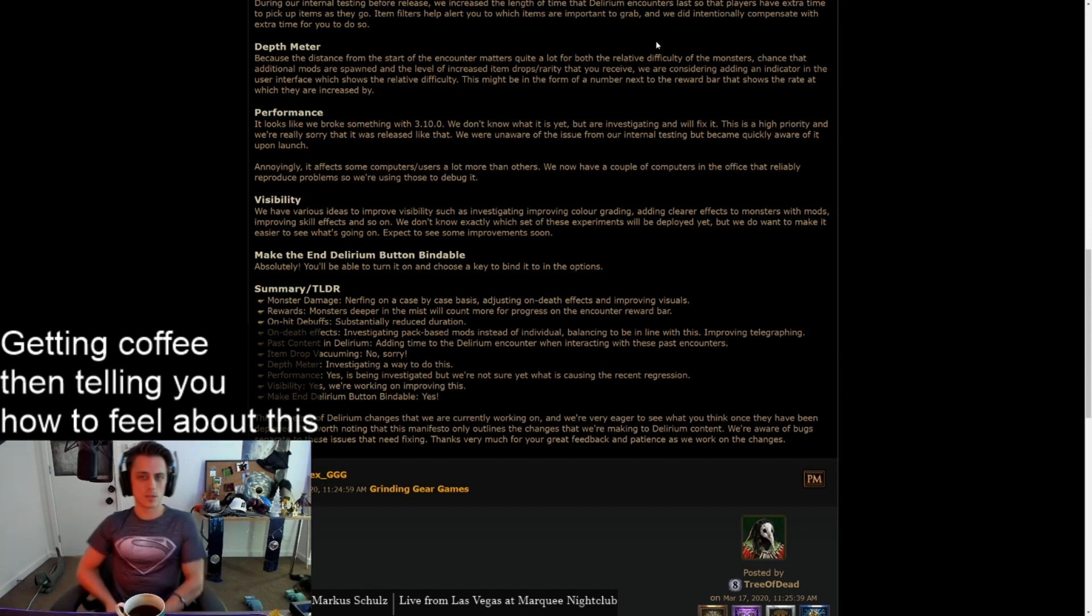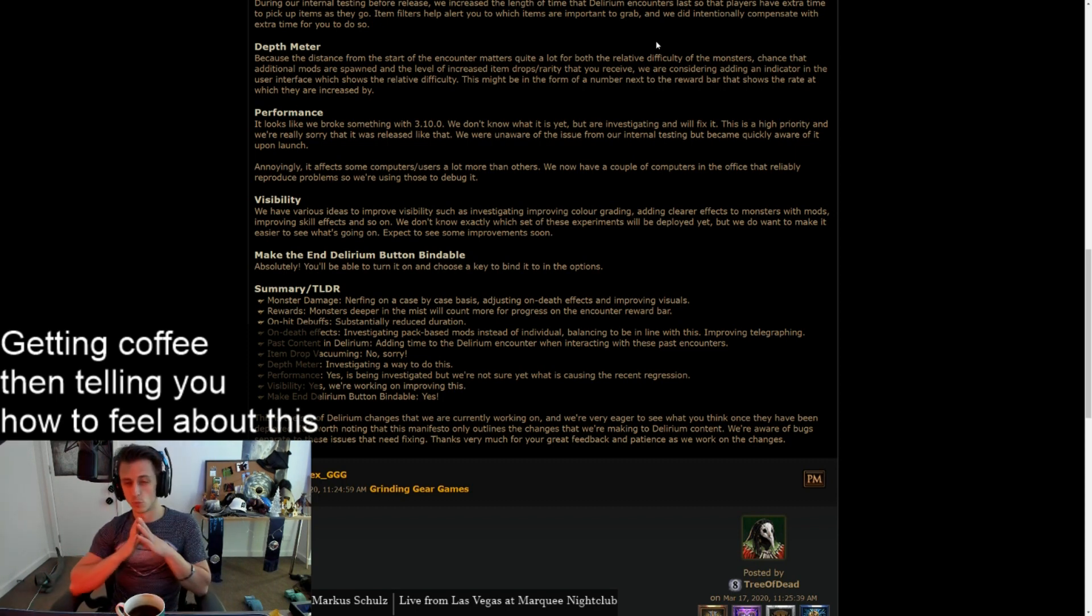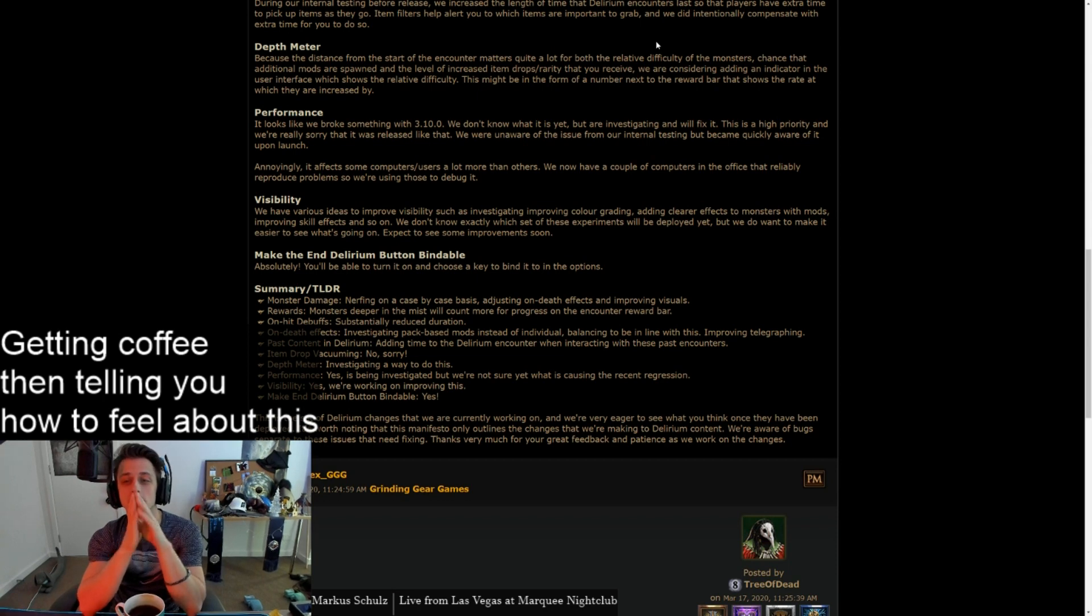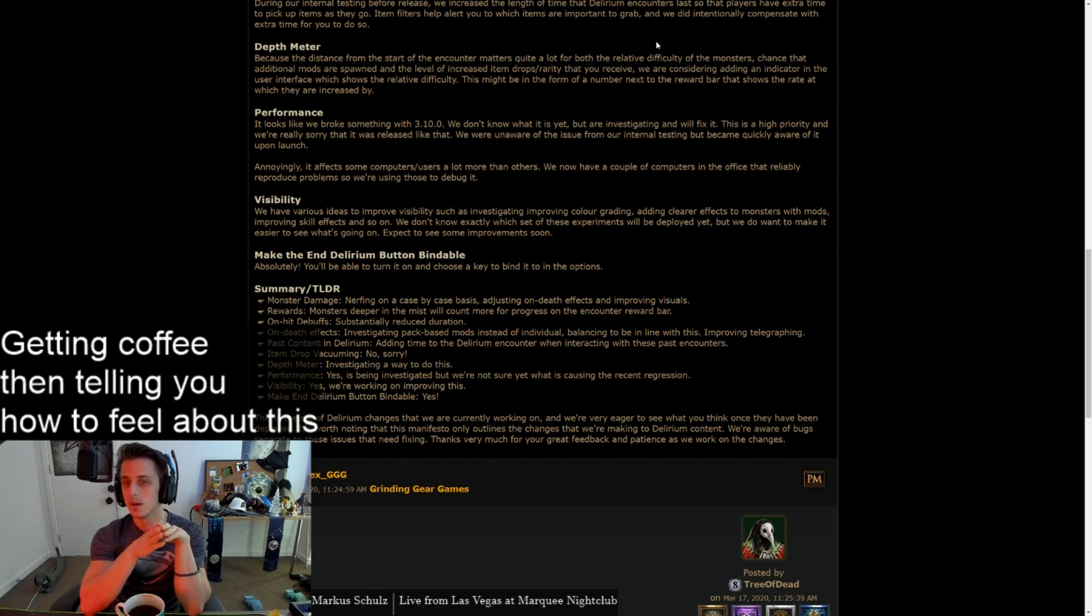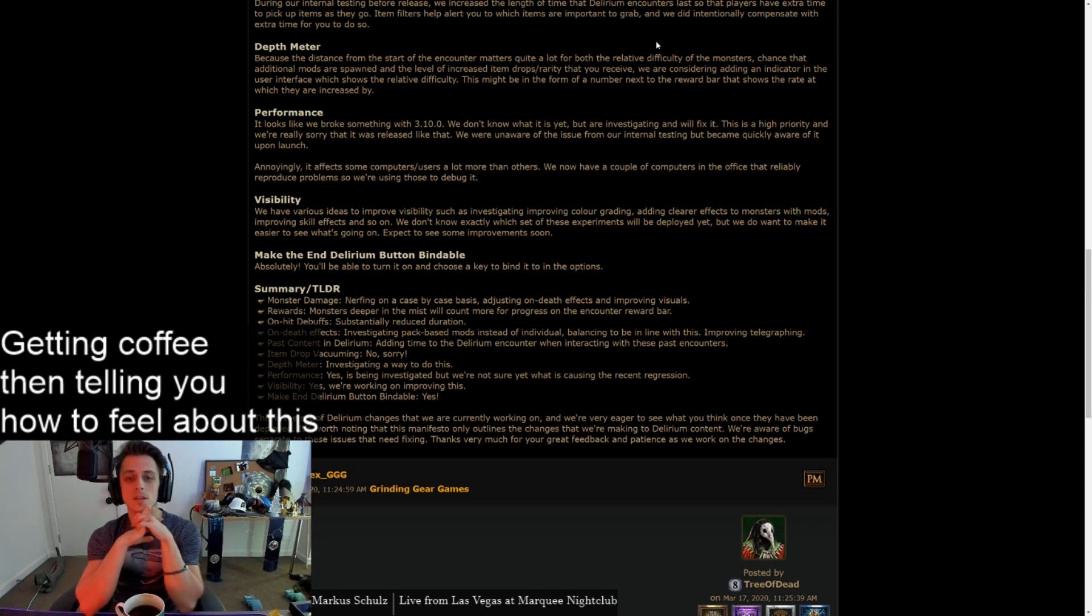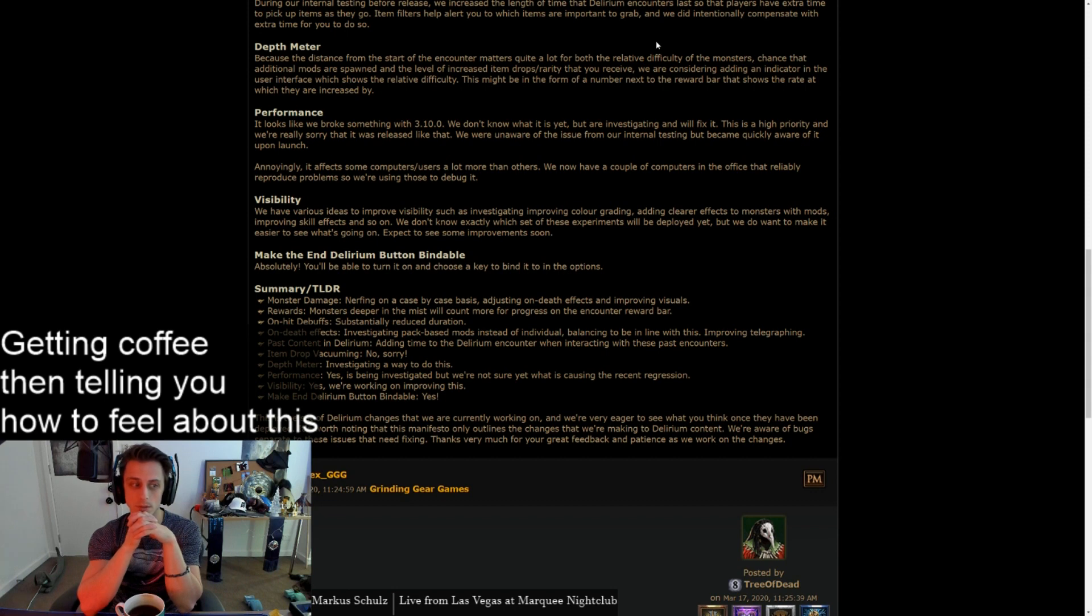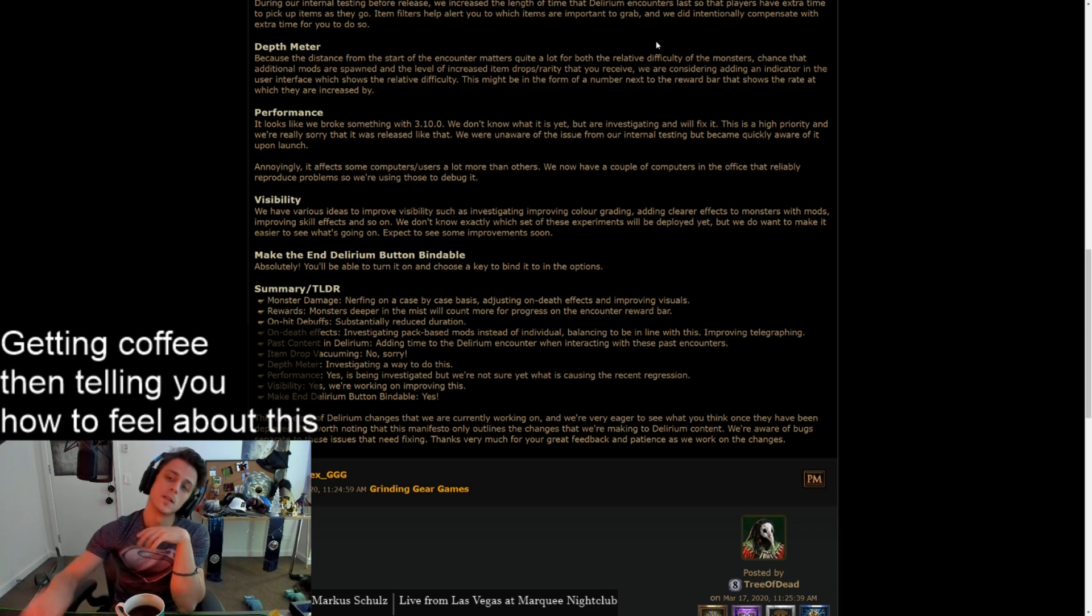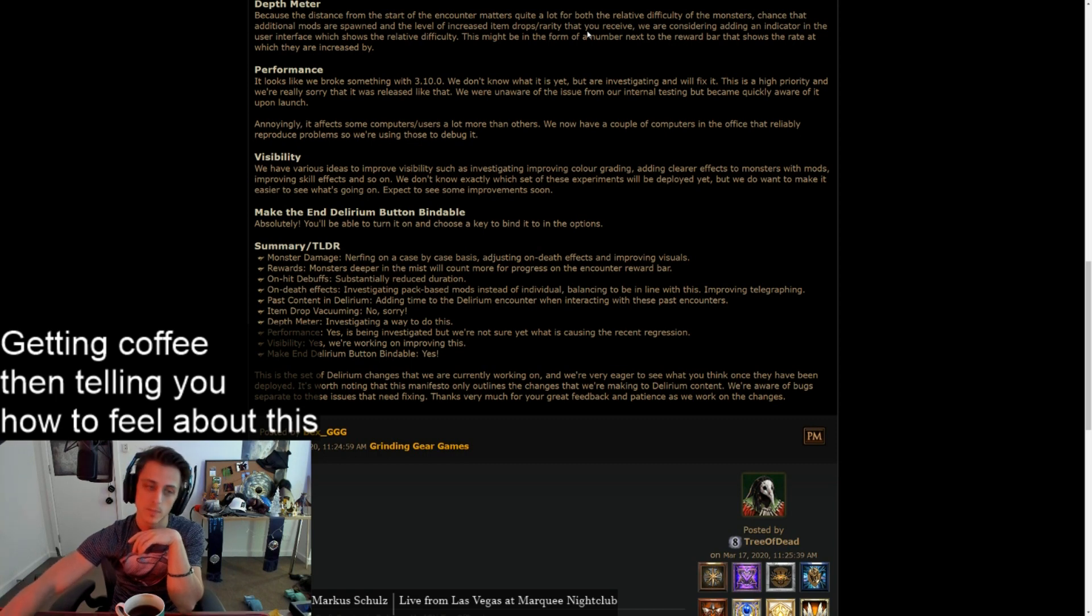Performance. It looks like we broke something with 3.10. We don't know what it is yet, indeed, but we are investigating, we'll fix it, it's a high priority and really sorry that it was released like that. We were unaware of the issue from our internal testing, but became quickly aware of it upon launch. Annoyingly, it affects some users a lot more than others, yep. We now have a couple of computers in the office that replicate the problems, so we're using those to debug it, yep. Yeah, I mean, my shit's pretty scuffed, it's playable, but it is, it's bad.